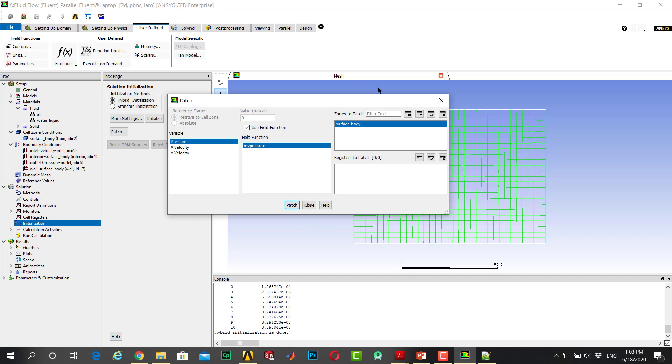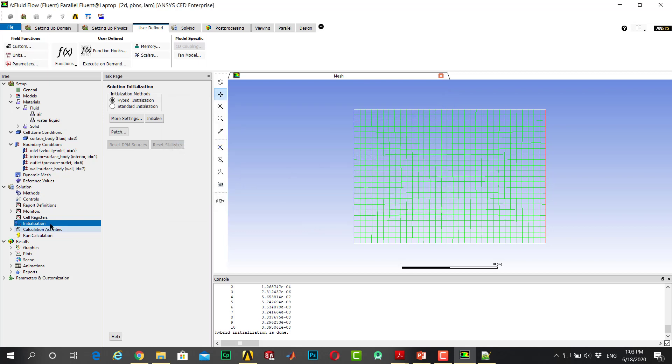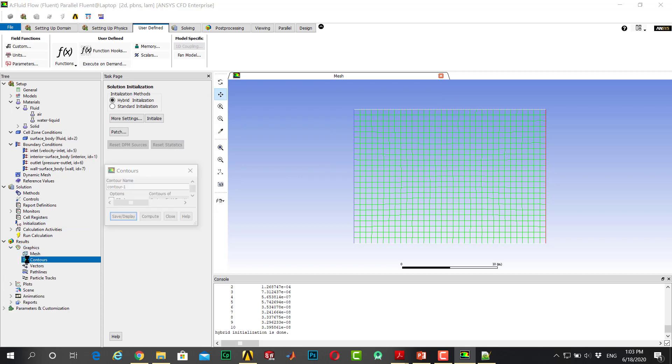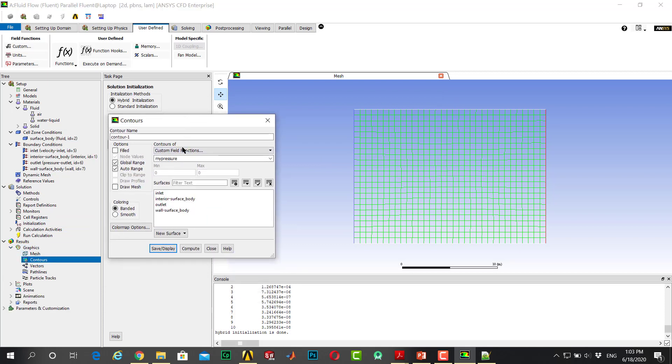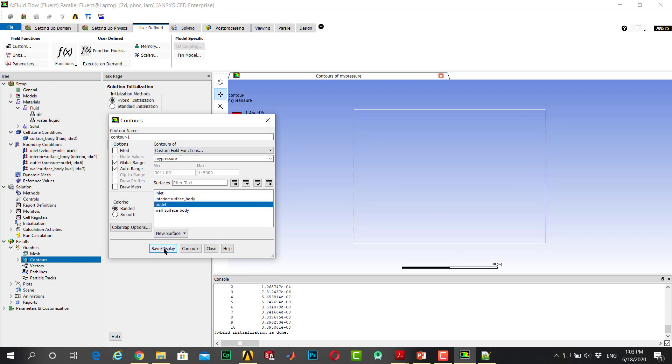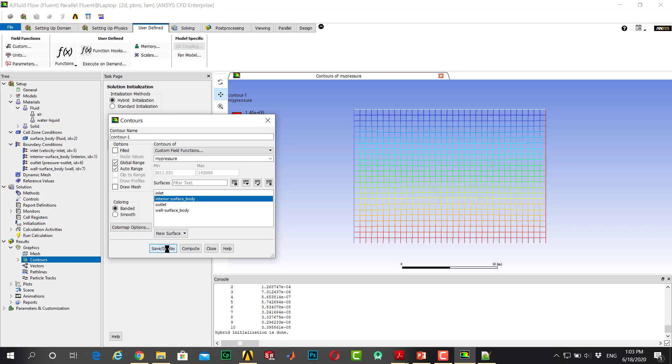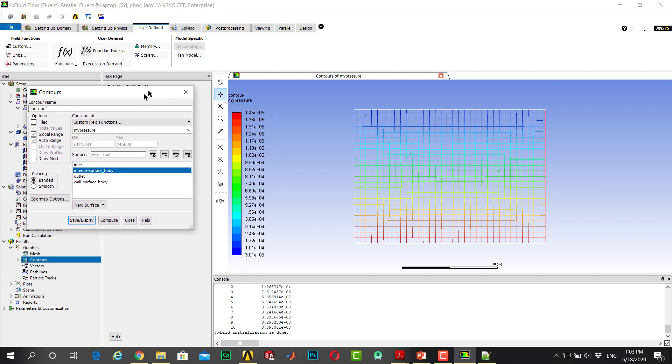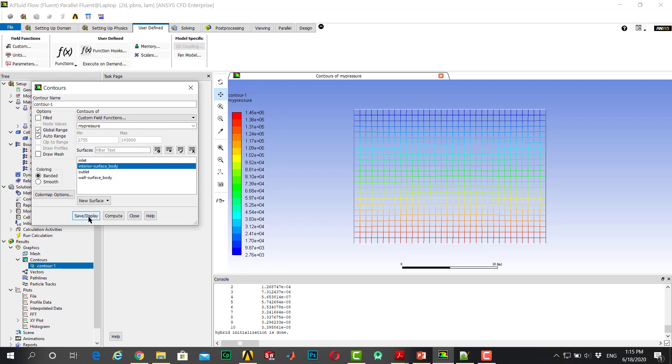If you go to graphics and contours, you can see that function. If you click on display, you can see that you have a gradient here and the value is correct.